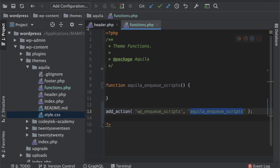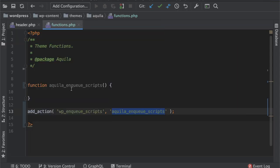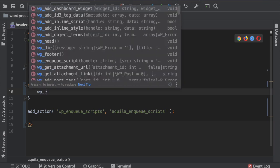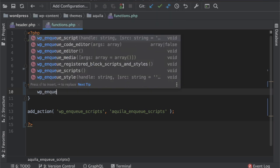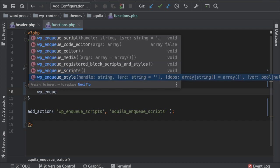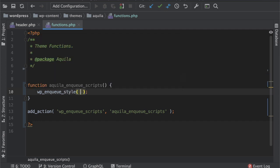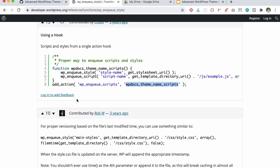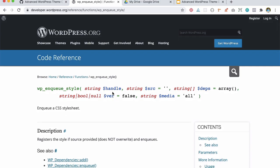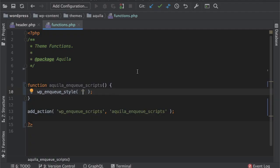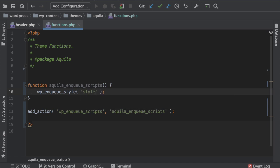And then we just need to include the style sheet so we'll say wp_enqueue_style. This is the function, it takes different parameters. The first parameter is the handle, so handle is kind of a unique name we can name it anything that we want so I'll probably say stylesheet.